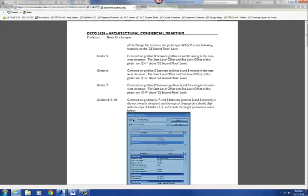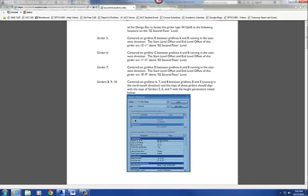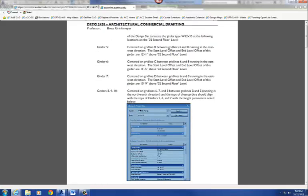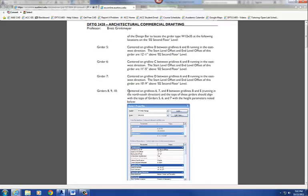So what we're going to do, our strategy here, is we're going to draw those beams in flat. We're going to just draw them without any slope at all. Then we go to our section view, select the beam, and then give it the rotation after we've drawn it in. Alright, so that's our game plan. Alright, go team.